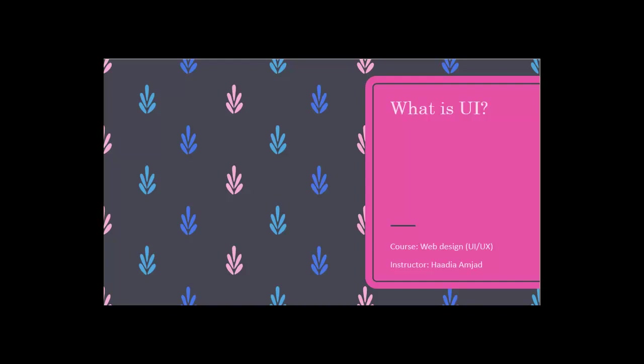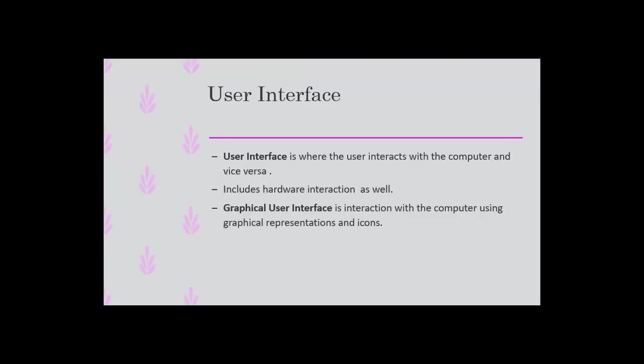What is UI user interface? So your user interface is basically how the user is communicating with the computer and how the computer is communicating with the user. It includes hardware, when you type something or when you touch a screen. That's basically an interface and interaction between you and the system.